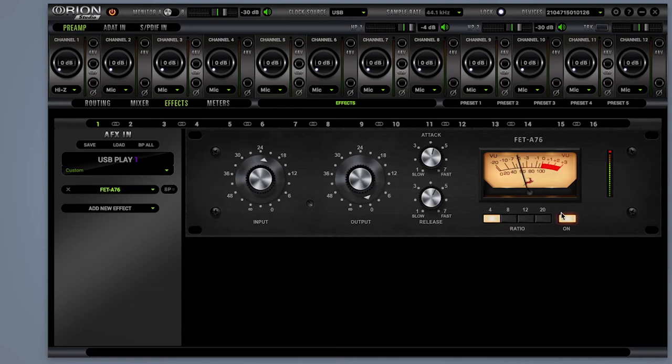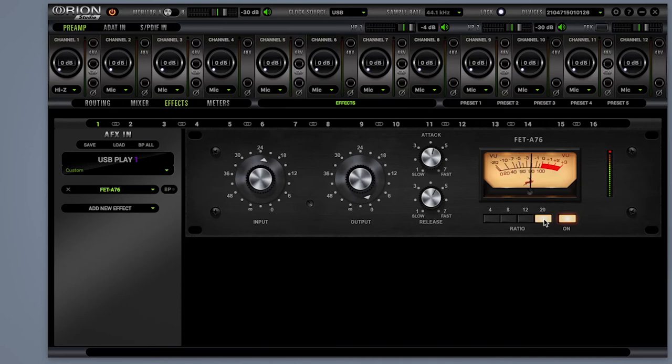A76 will add presence, punch, and you and your clients or fans will be able to hear transients in vocals and instruments like you never did before.